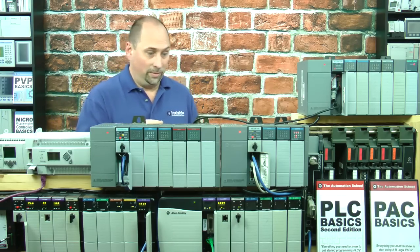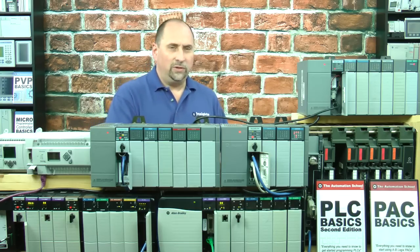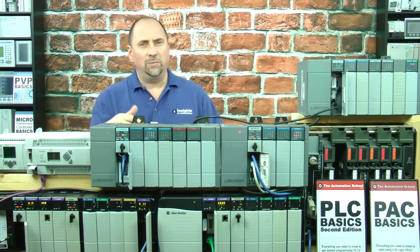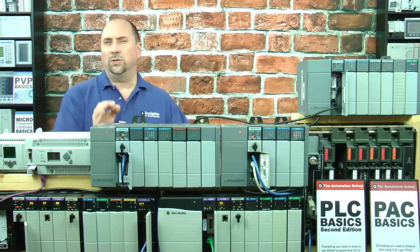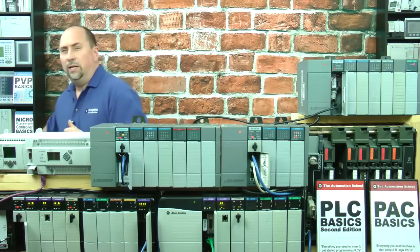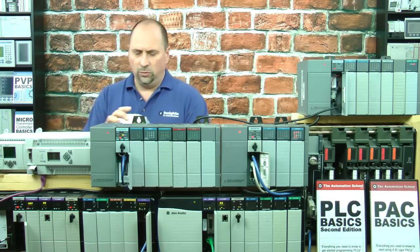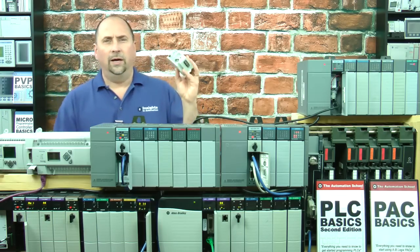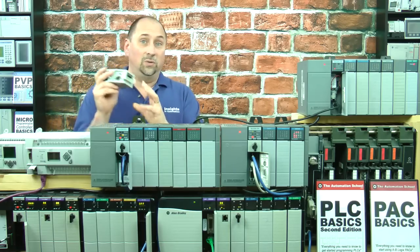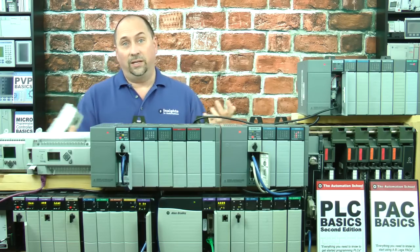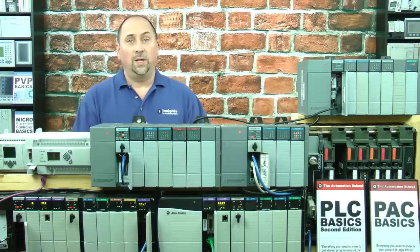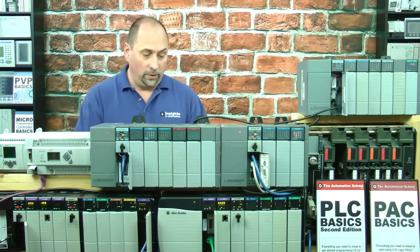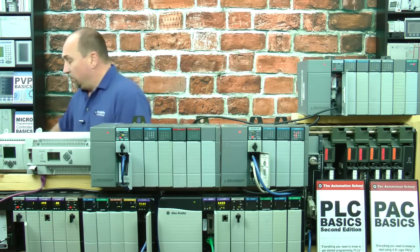For devices, there are some devices that have serial ports that still can speak DH-485 language, and in those cases, you're going to typically use an AIC+, a 1761 net AIC, to get those devices on to DH-485.